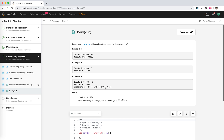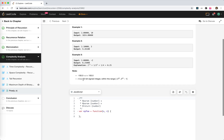Let's look at this problem. We have to implement our own power function, which calculates x raised to the power of n. For example, 2 to the 10 is 1024. There's a case where n might be minus — n is a 32-bit signed integer, so the range includes negative values.